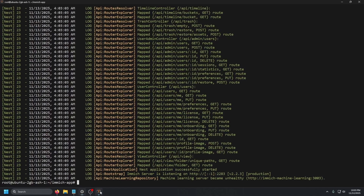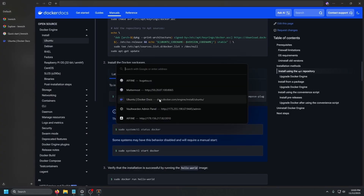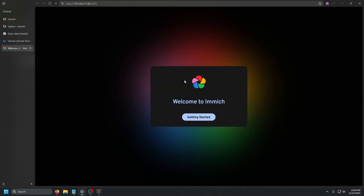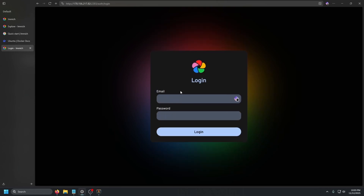Now go to your browser and grab your IP — run ip a, copy the IP, open a new tab, and go to that IP followed by :2283. Press enter and you'll get 'Welcome to Immich' — the server is working. Click Getting Started and it will ask you to set up some admin details. Fill those in with secure credentials, click Sign Up, then log in.